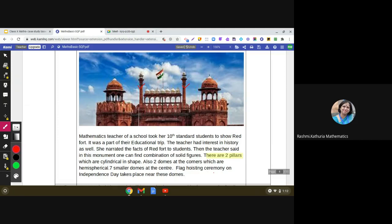Also there are two domes at the corners which are hemispherical. You can see these two domes which are hemispherical in shape. After that, there are seven smaller domes at the center — one, two, three, up to seven — these are also hemispherical in shape.